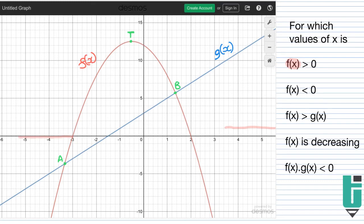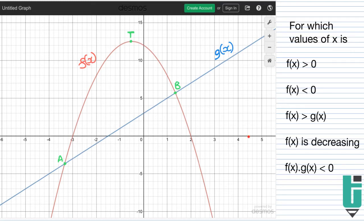Let's look at another type of question: f of x is greater than g of x. Now g of x is just the straight line graph — a positive gradient straight line graph. They're asking where is f of x greater than g of x. Remember, f of x is the y value of the parabola, and g of x is the y value of the straight line graph. If I put my finger along the x-axis at a particular x value, I ask: is the parabola's y value greater than the straight line graph's y value?